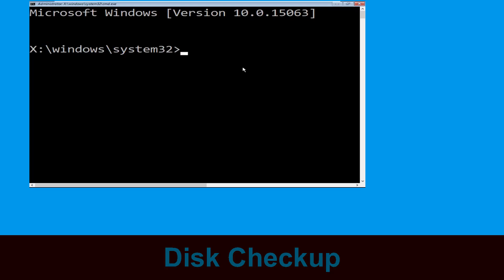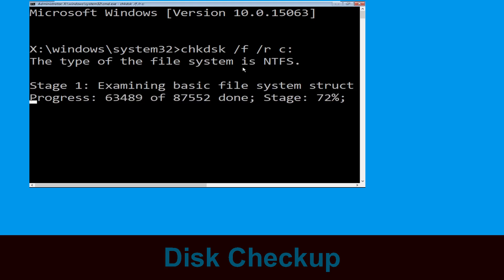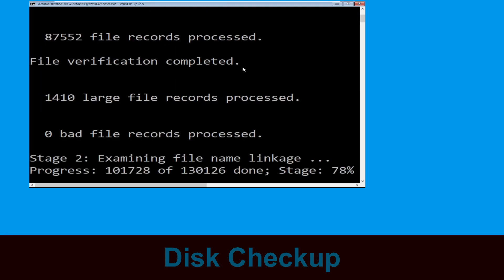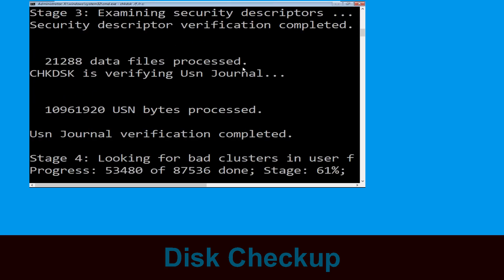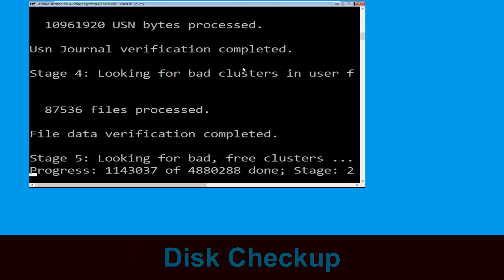Now type chkdsk /f /r C: and hit enter. Now we need to wait for some time for the process to complete.